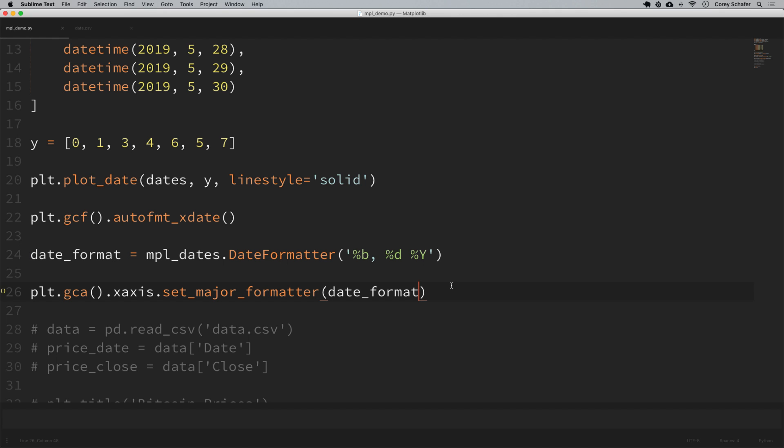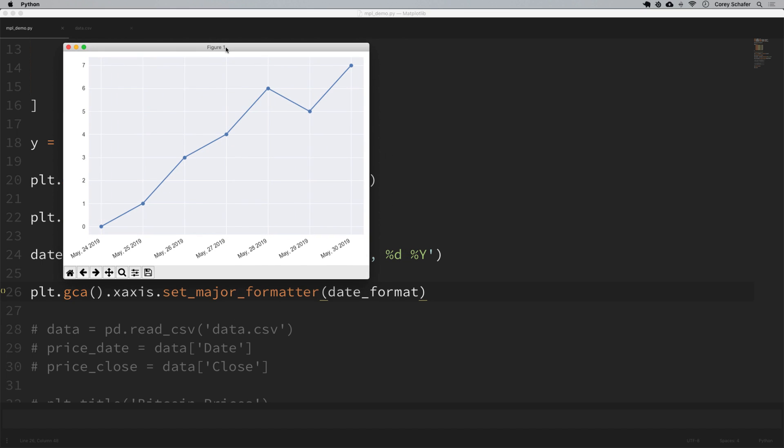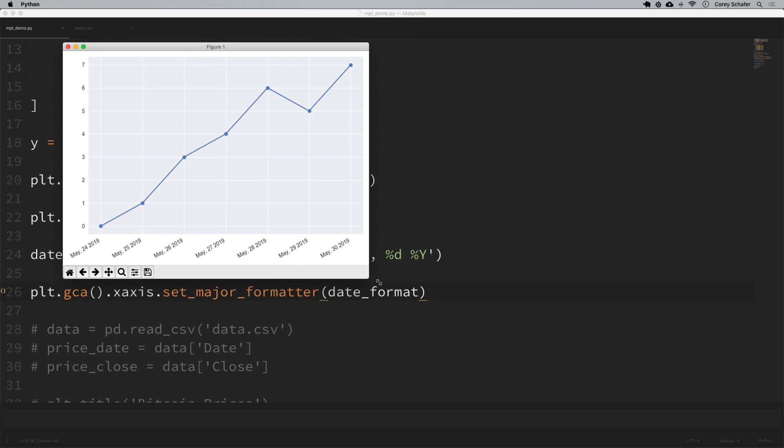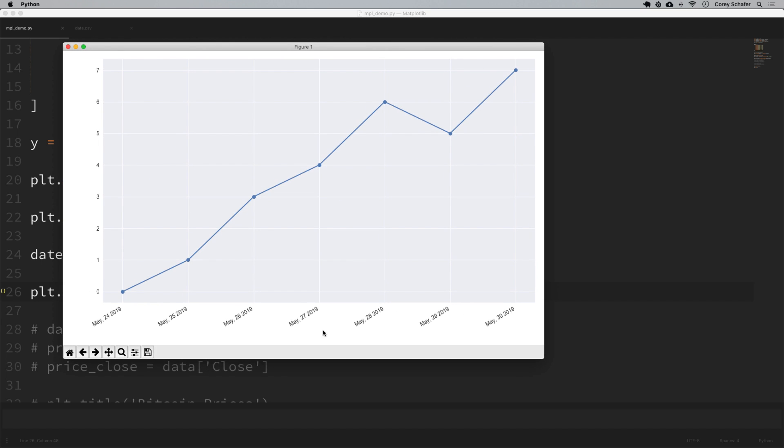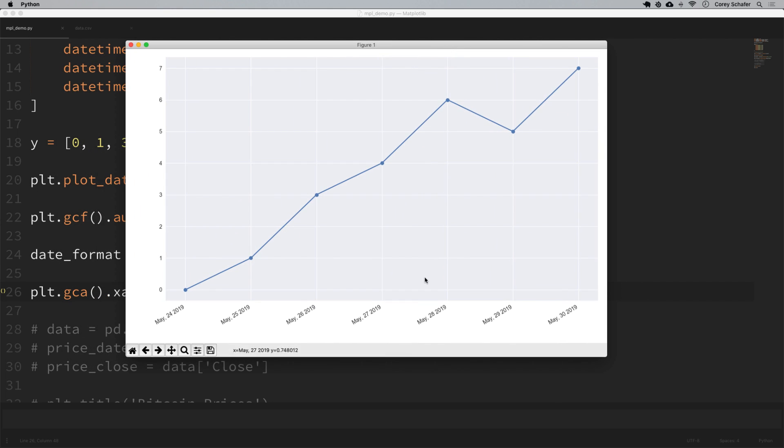We will set that equal to our date format here. So now if I formatted that correctly, if I run this then we can see that now we don't have that year month date that we had before. Now this is formatted to say May 24th, May 25th, May 26th and so on. So you can format your dates however you like to show up in your chart.